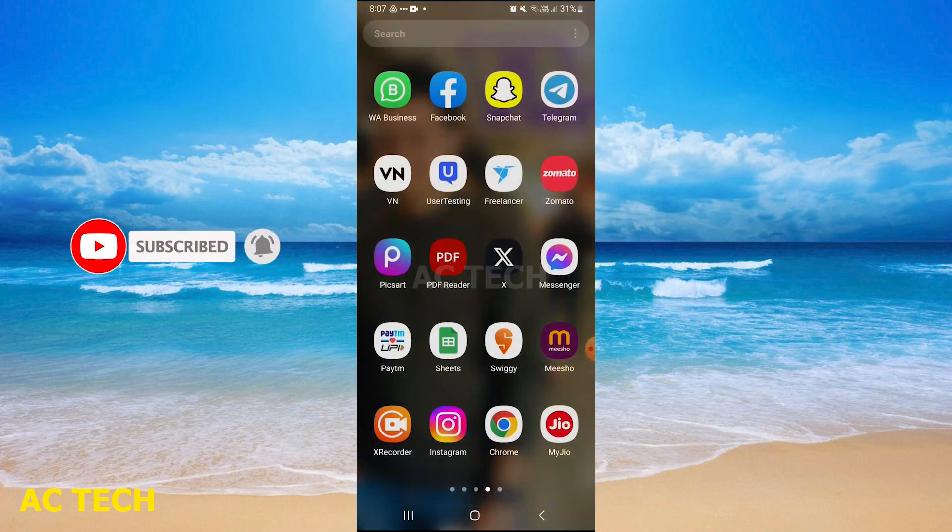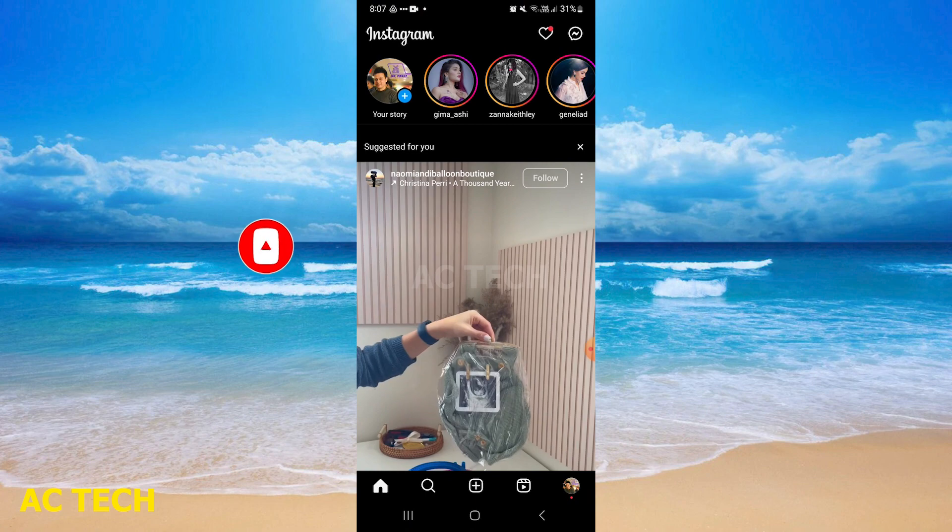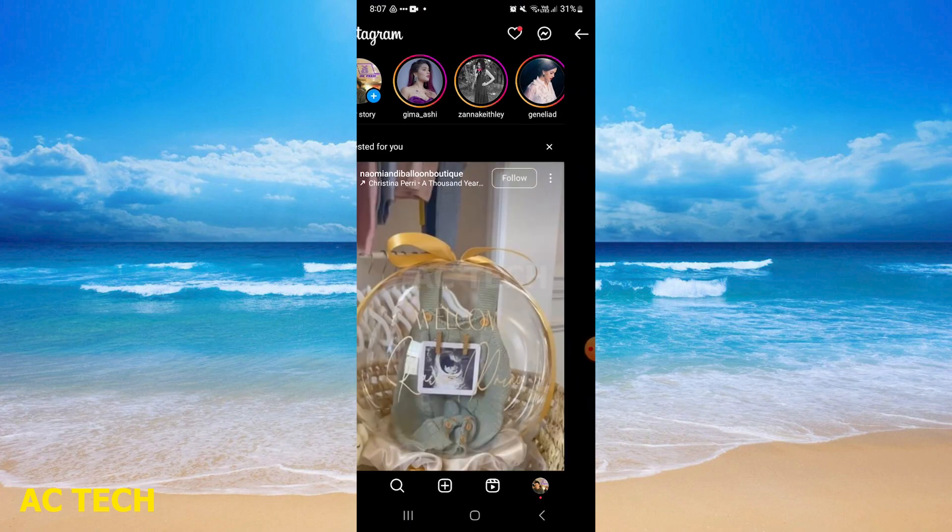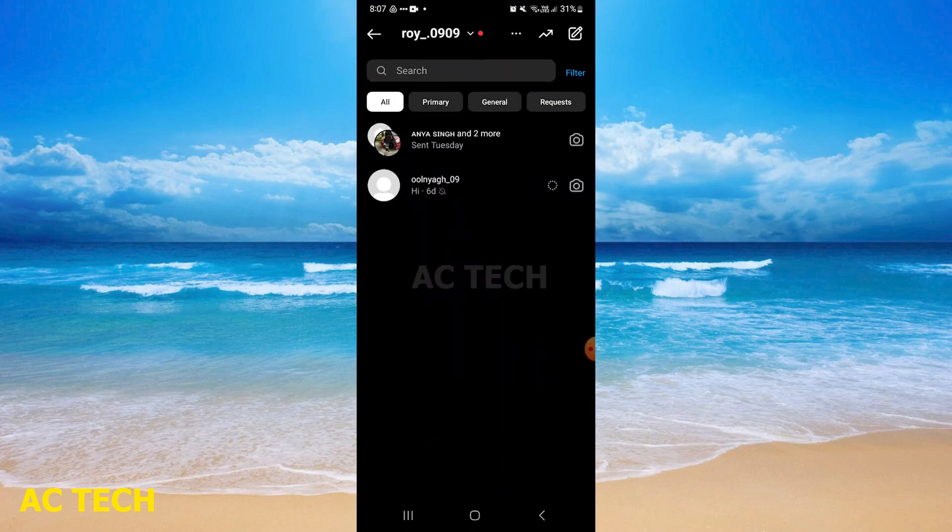And simple. You have to open your Instagram. After that, you have to go to your message section. If anyone has vanish mode on with your messages, you have to open that message.